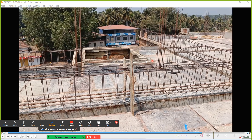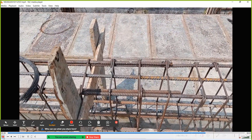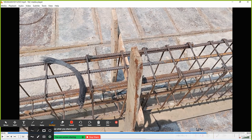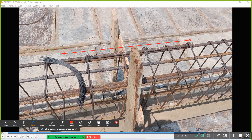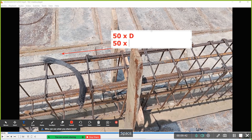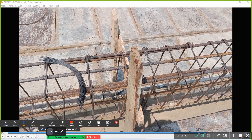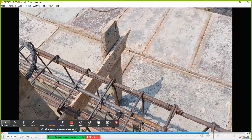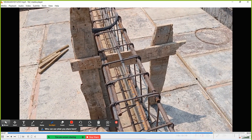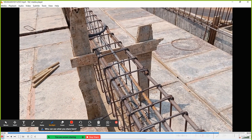Since it is a top bar, the lapping is done at the center. Now, how much should this lap length be? Generally, you can take 50 times the diameter of the bar. For example, if you are using a 12mm diameter bar: 50 × 12 = 600mm. So the lap length will be 600mm.